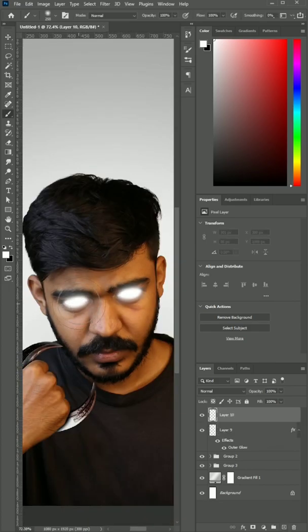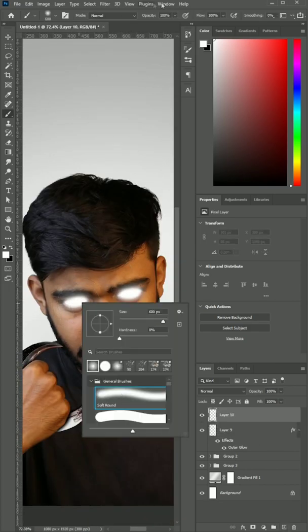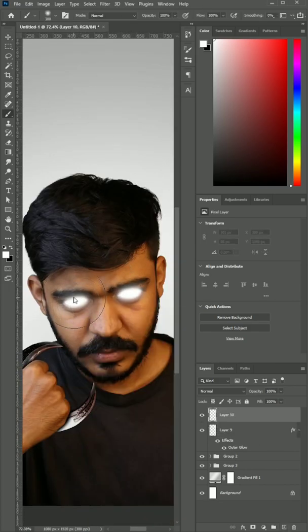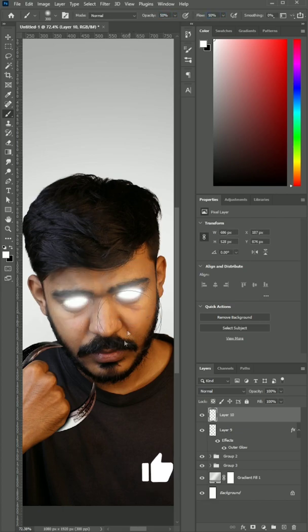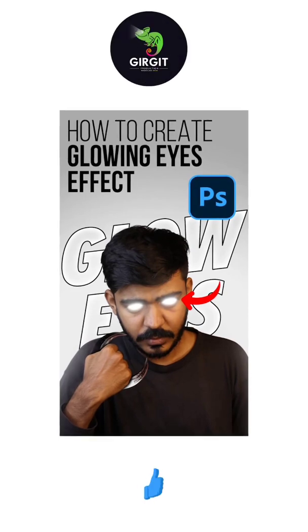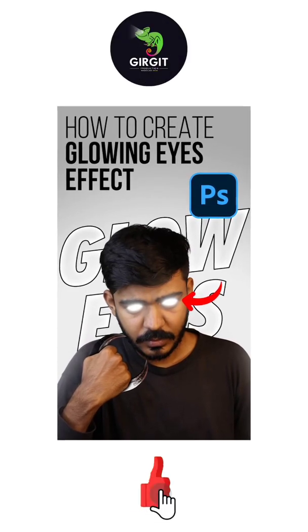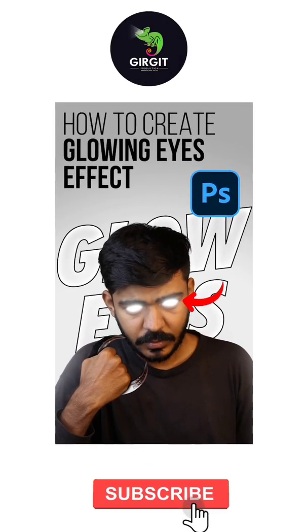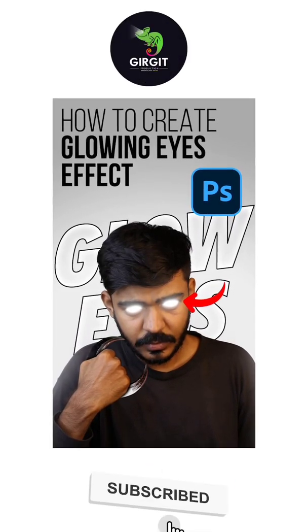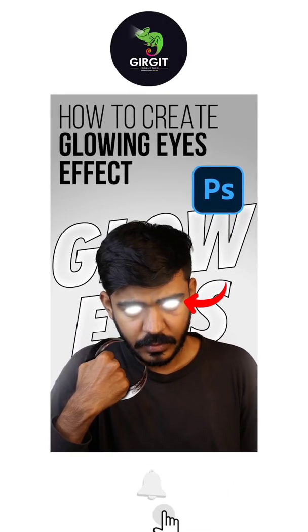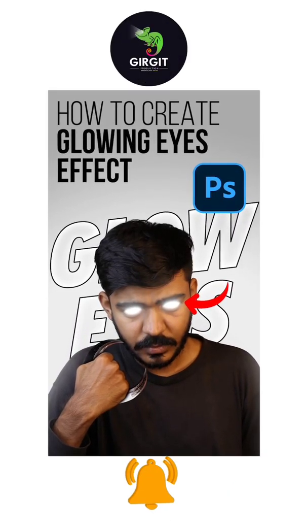If you like this effect, like the video and subscribe to my channel. I'll see you in the next one.